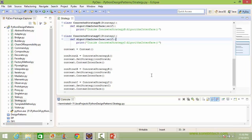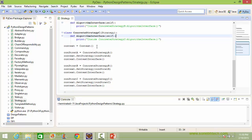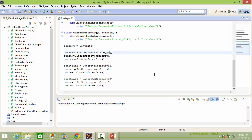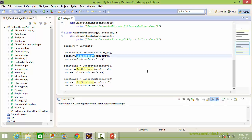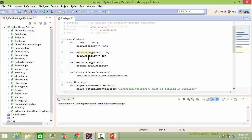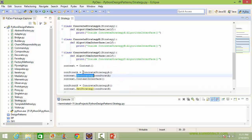We will see how all these classes are used. Here we are creating a Context instance object and assigning it to variable context. Here we are creating a ConcreteStrategyA instance object and assigning it to variable CONSTAT_A, and then we are setting the strategy by passing CONSTAT_A as a parameter, which points to the ConcreteStrategyA instance object.